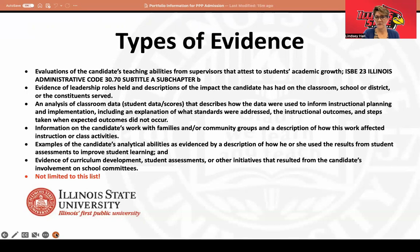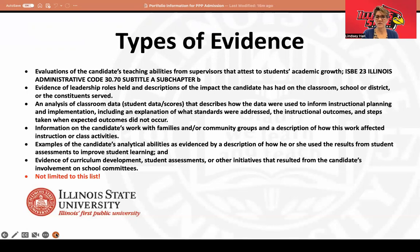Your portfolio is also confidential. So if you include information about students or yourself, it's still a good idea to redact any names. This portfolio is not shared outside of the interview committee in the Department of Educational Administration and Foundations. You are also invited to include more than eight sections in the portfolio. You can also see that in reviewing the eight sections, there are many places where the sections overlap, and you might be providing the same type of evidence in different sections.